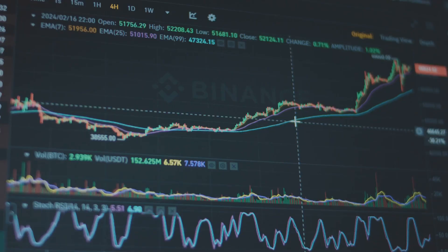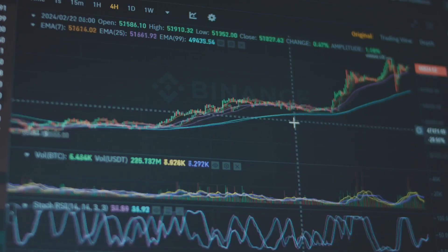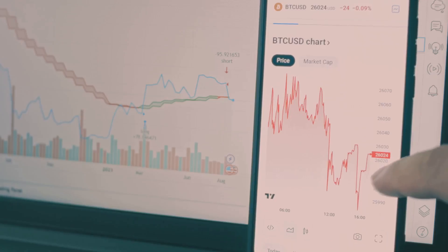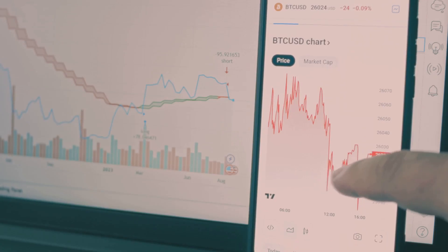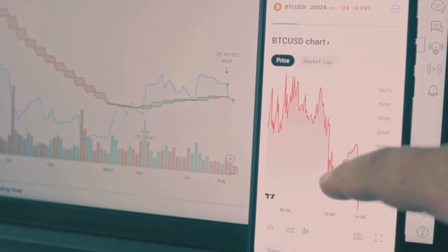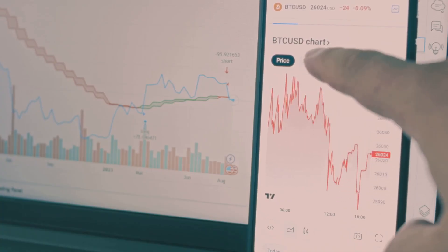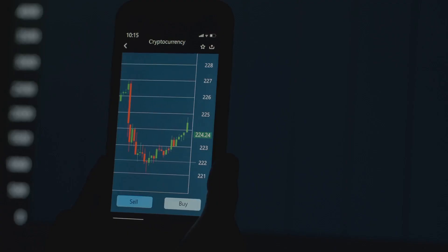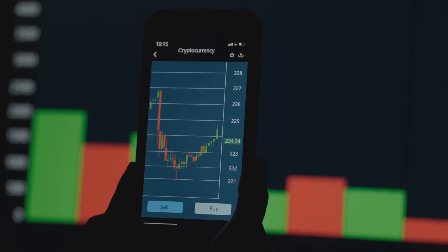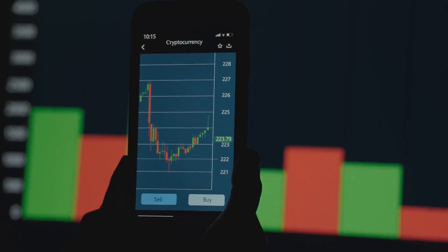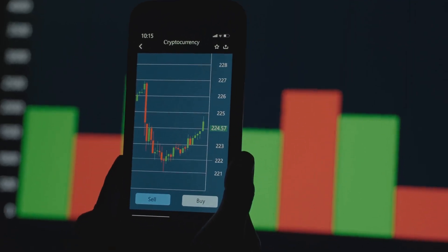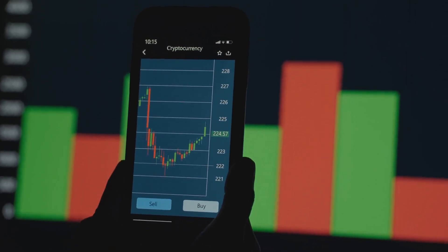Step 2: Spice it up with indicators. Try the RSI to spot overbought coins or MACD for trend flips. Both are in the indicators tab. Don't pile on 20 indicators like toppings on a crypto pizza — two or three keep it clean, or you're just drawing modern art.